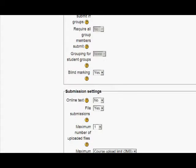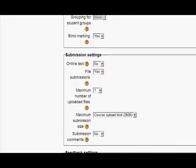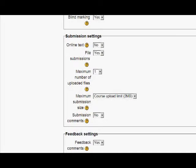Another thing that's useful to know is that you do normally have the option to enable submission comments. This means that students can send you a little note about their work when they send in a file, for instance. You can't do that with blind marking because they could accidentally or even deliberately reveal their identity in that comment.